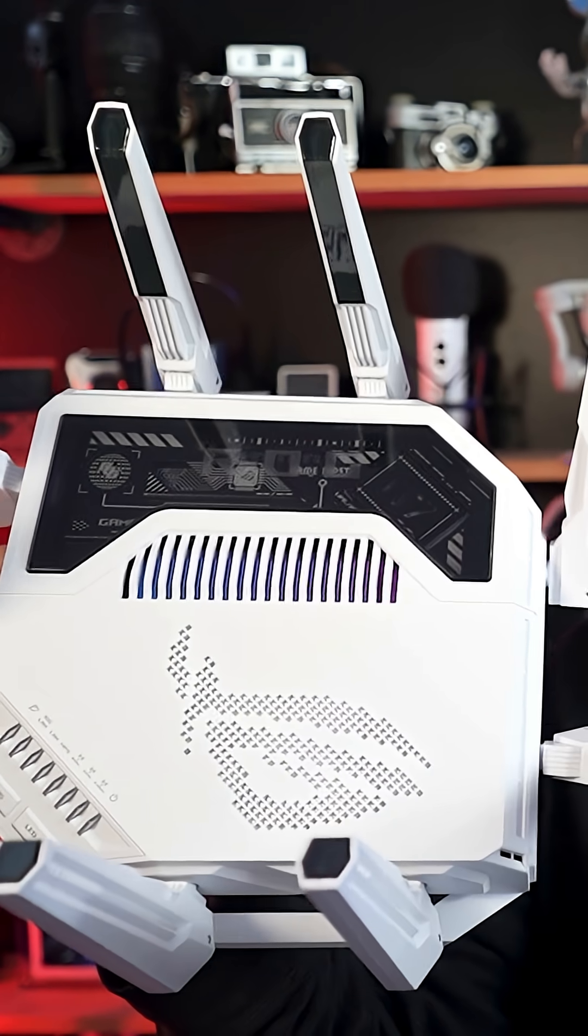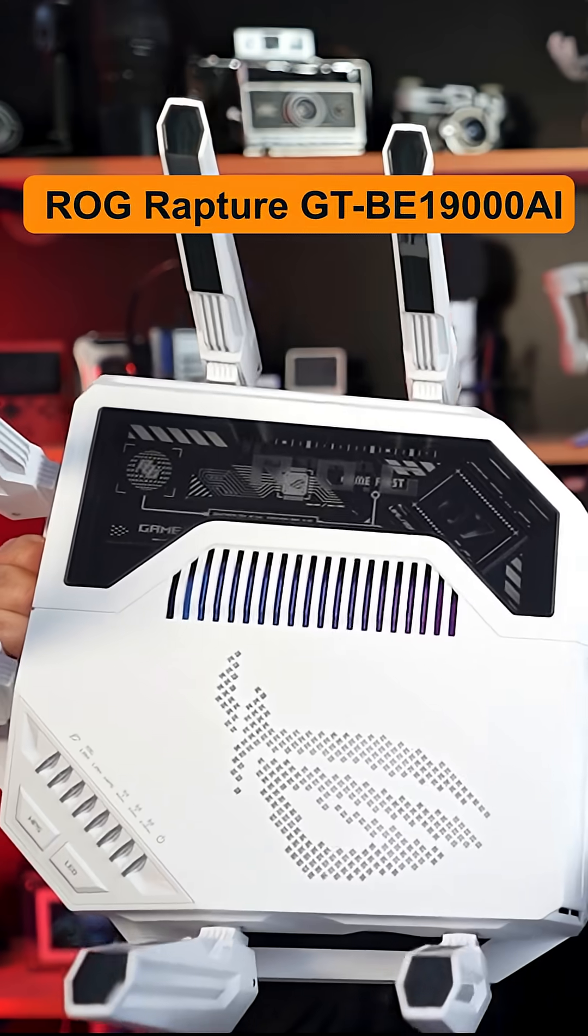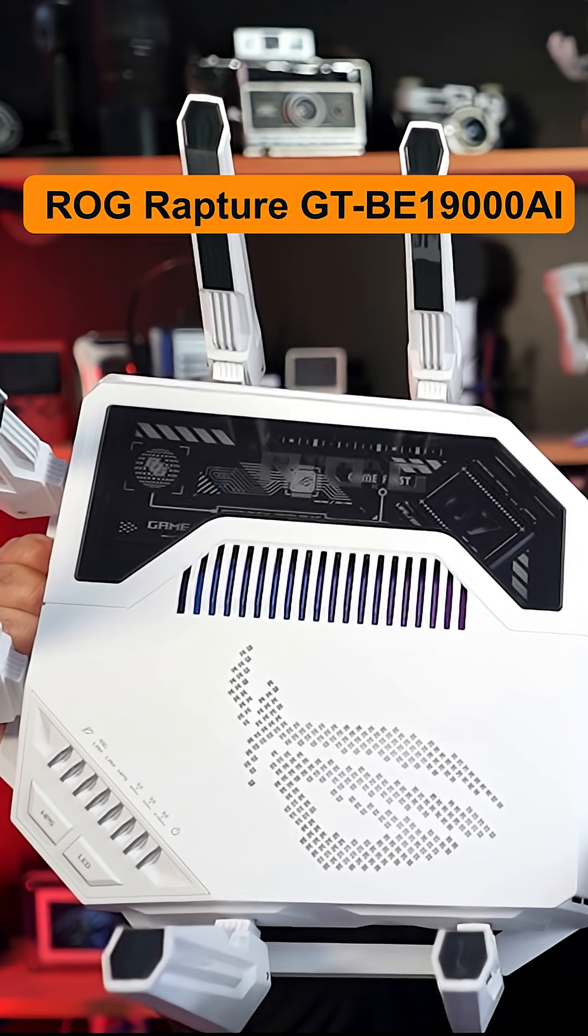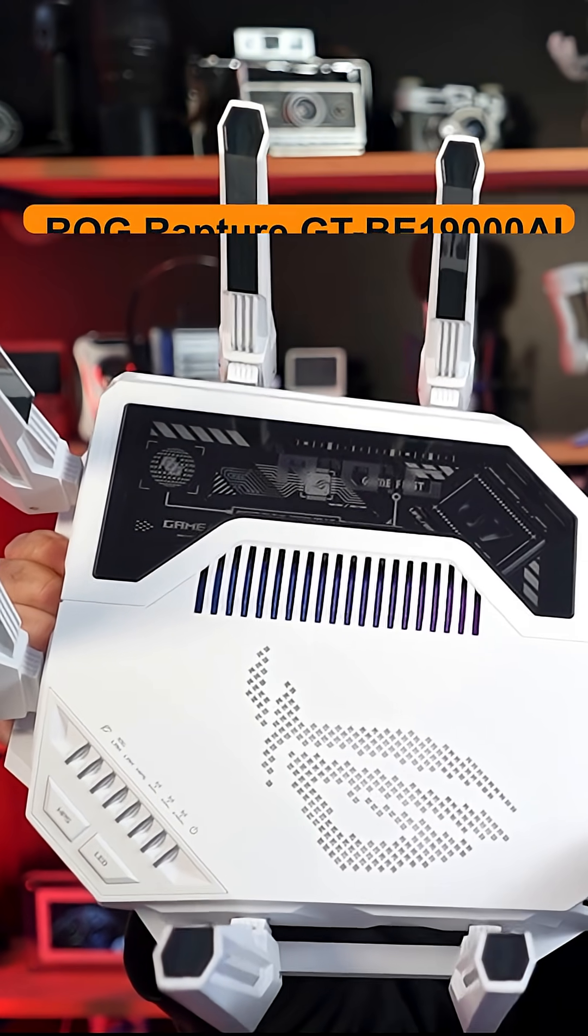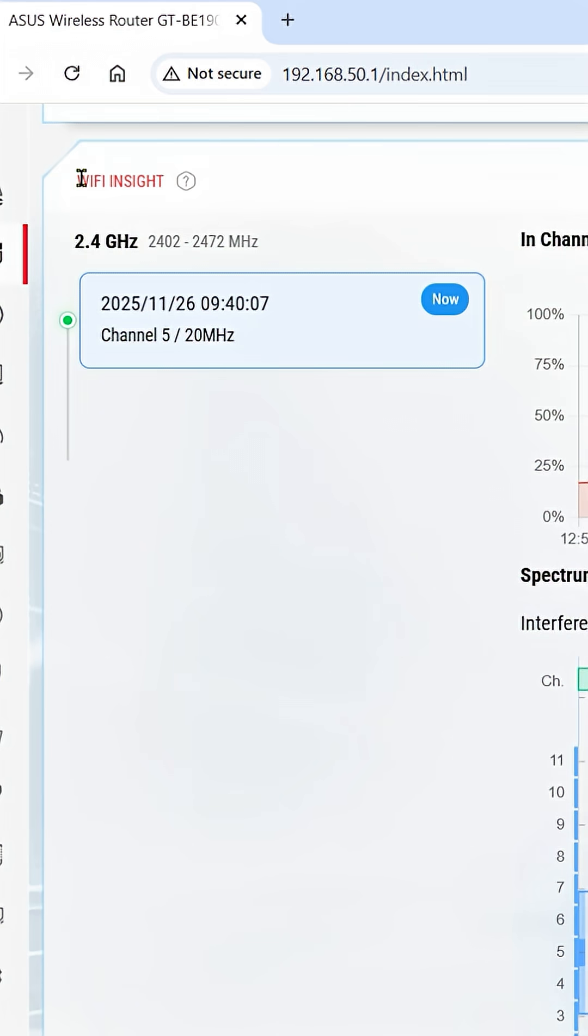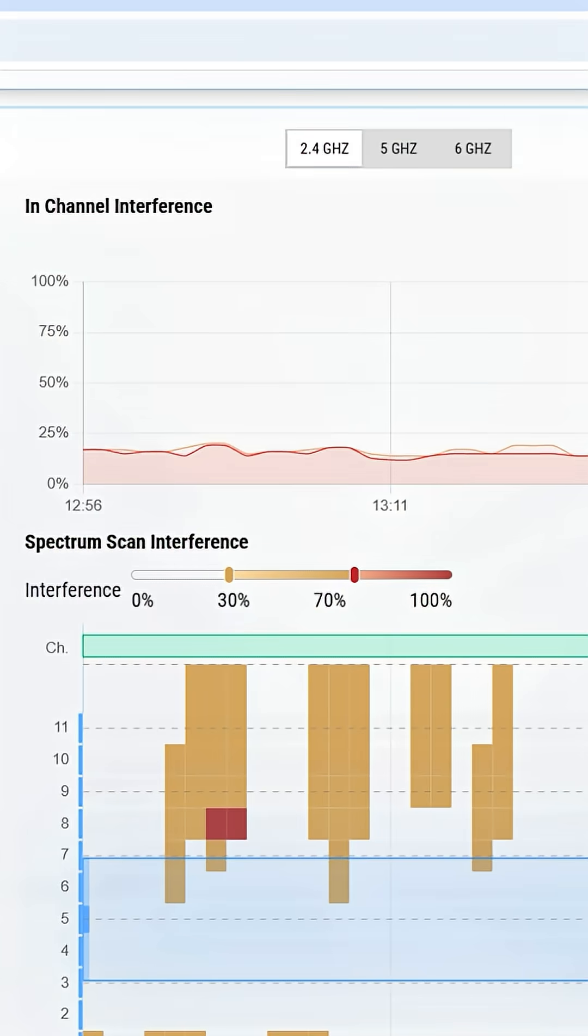This router has AI built into it. Like really, why do we want that in our routers? That was my first thought when ASUS sent over the ROG Rapture GT-BE19000 AI. So this is Wi-Fi Insights and essentially what it does - it shows you a visual representation of what's going on in the Wi-Fi space and if there's any interference.